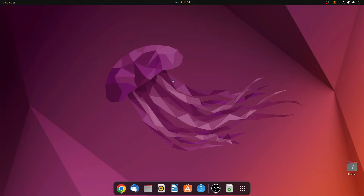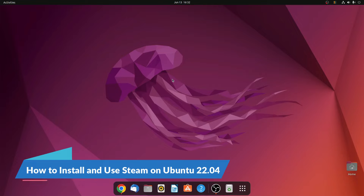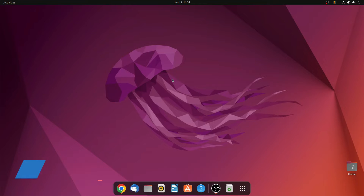Hello everyone, I am back with another Linux tutorial. So if you want to play games on your Ubuntu operating system, then this video is for you. In this video, we are going to discuss how we can install Steam on Ubuntu 22.04.